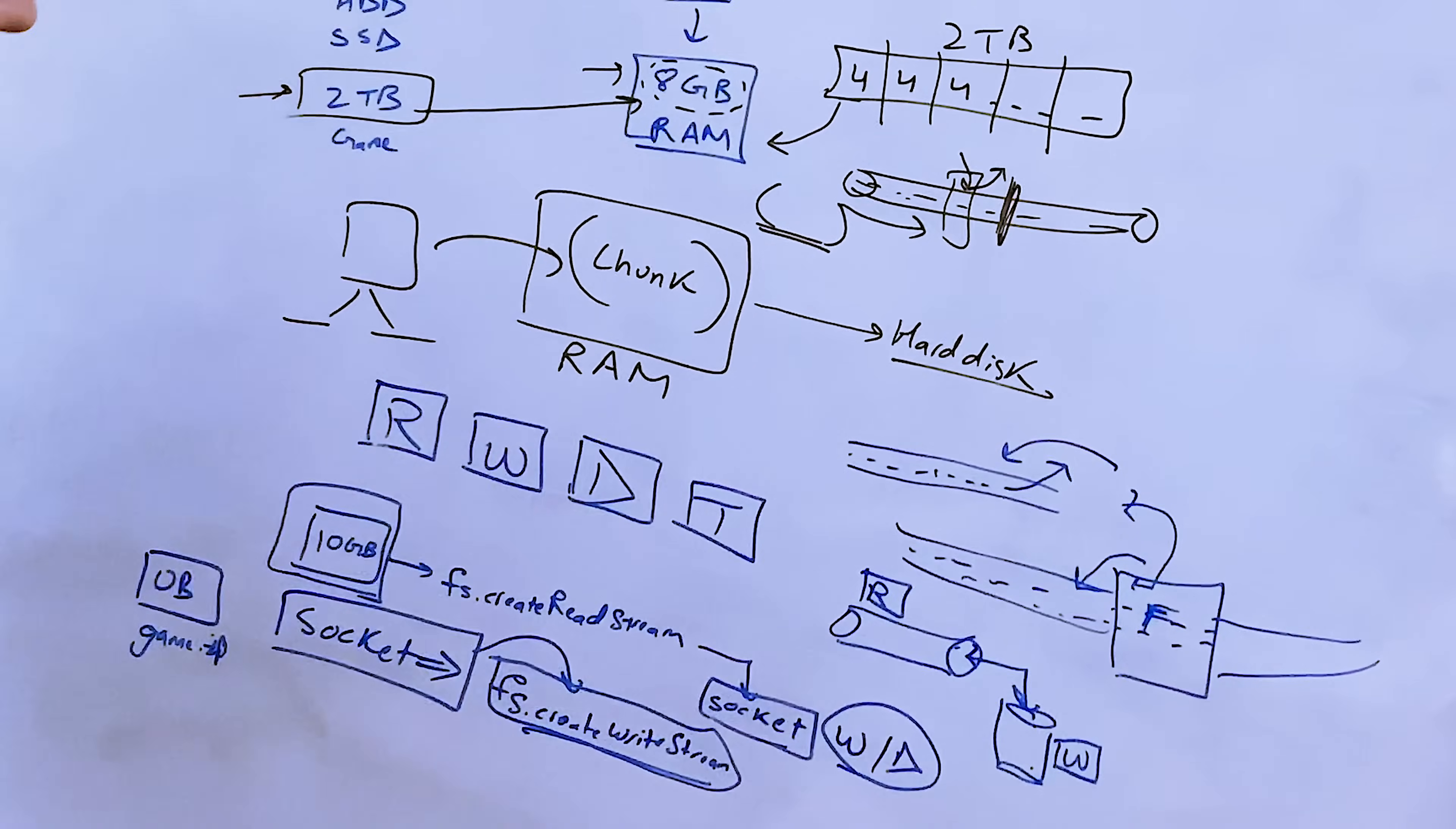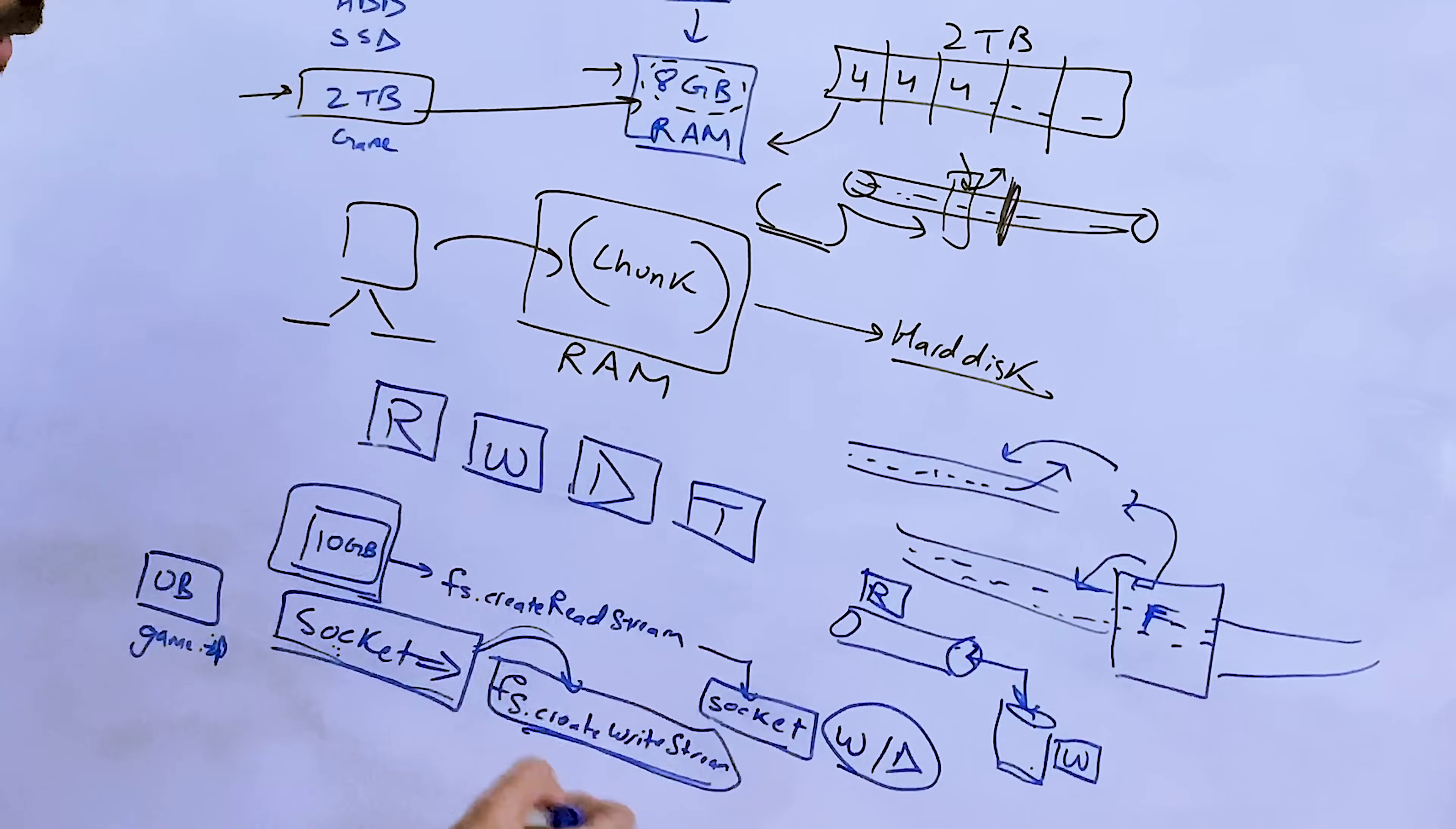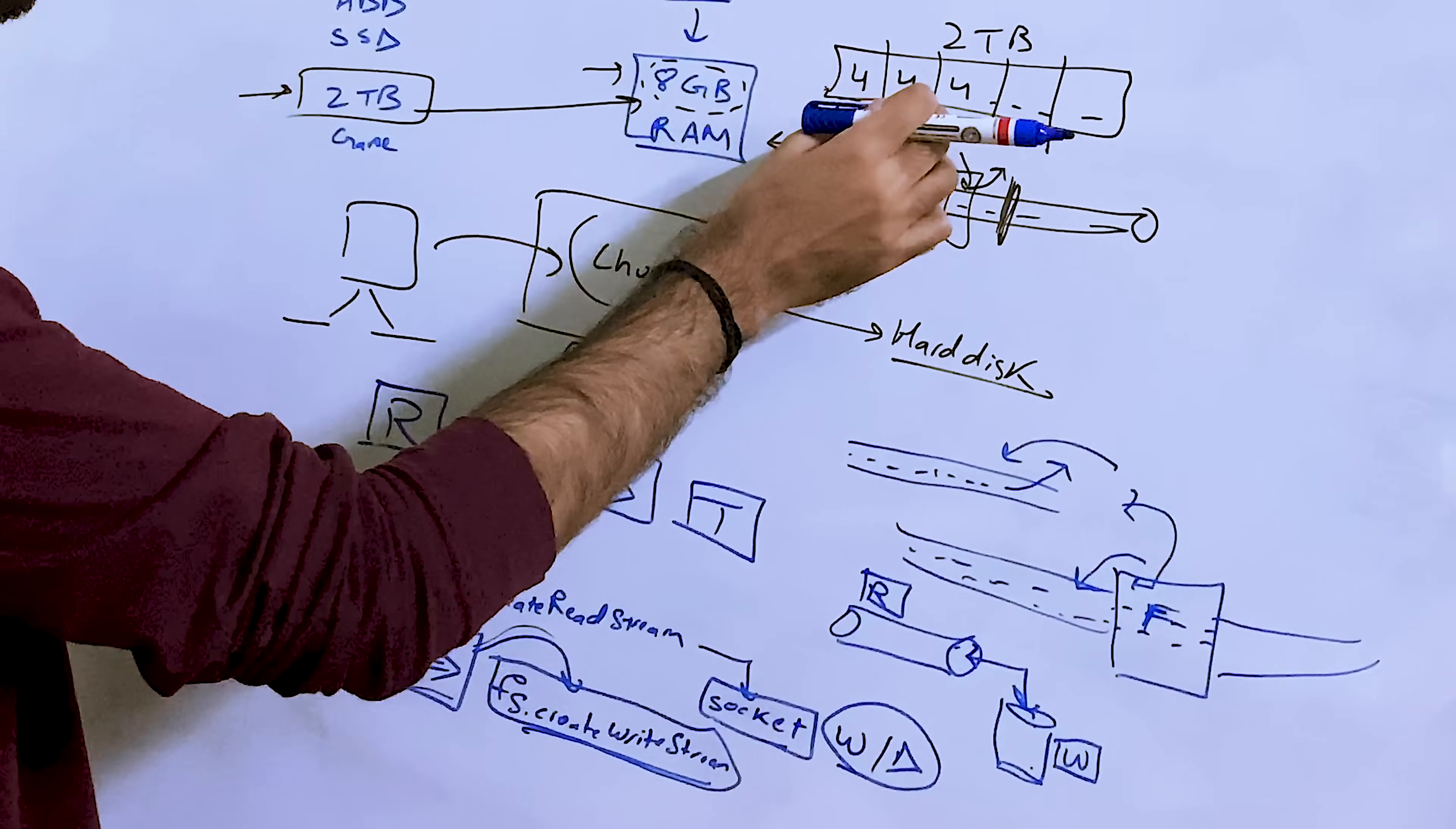So what this means is, as and when Node.js would start getting the responses on the socket over here, it's going to start writing stuff on this particular write stream which is this file over here. And the way streams work, like we have discussed, all of these streams have certain buffer sizes.